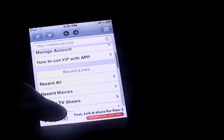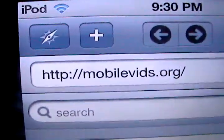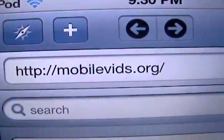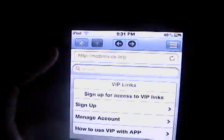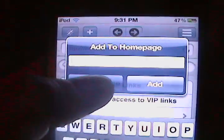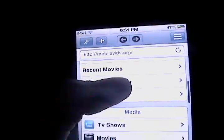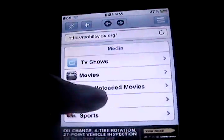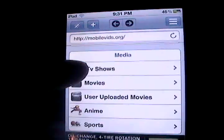Once you're there, it'll sort of look like Safari, except a little bit different. You type in mobilevids.org. Then when you go there, click on the plus sign. Then you type in mobilevids, then you click add — but I'm not going to do that because I already have. Once you've done that, scroll down to media and then click on movies or TV shows.